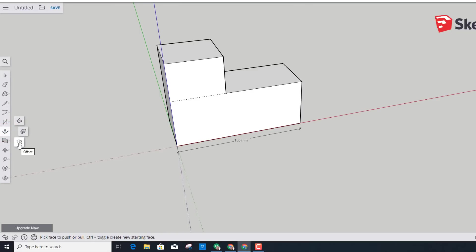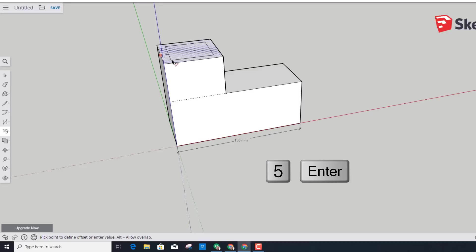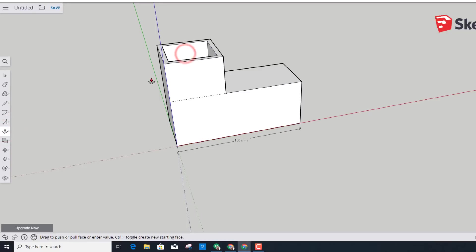Let's make an area for the person to sit by using the amazing Offset tool. Switch from Push/Pull to Offset, click the face up top, leave it adjustable, then type the number 5 and press Enter — it offsets it five on every side. Return to the Push/Pull tool and push/pull the center.